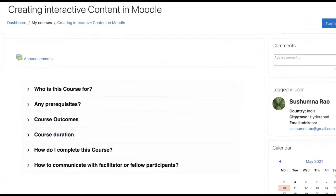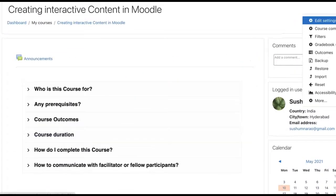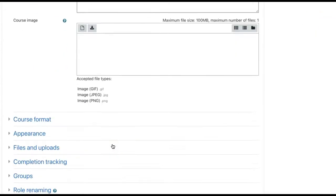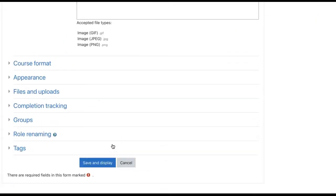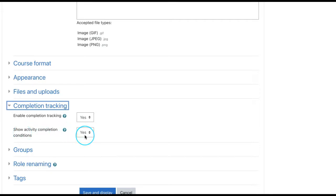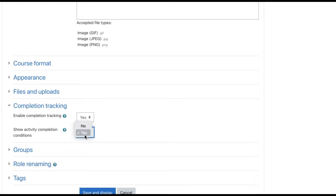But then how do we set that? Again go to your edit settings of the course. Under completion tracking you have extra option called show activity completion conditions. Yes and no. If you say yes, explicitly it will explain. If you say no, it won't show on the course page, but whenever user accesses that particular content, either resource or an activity, on top of that each activity type or resource type, users will see these activity completion conditions.